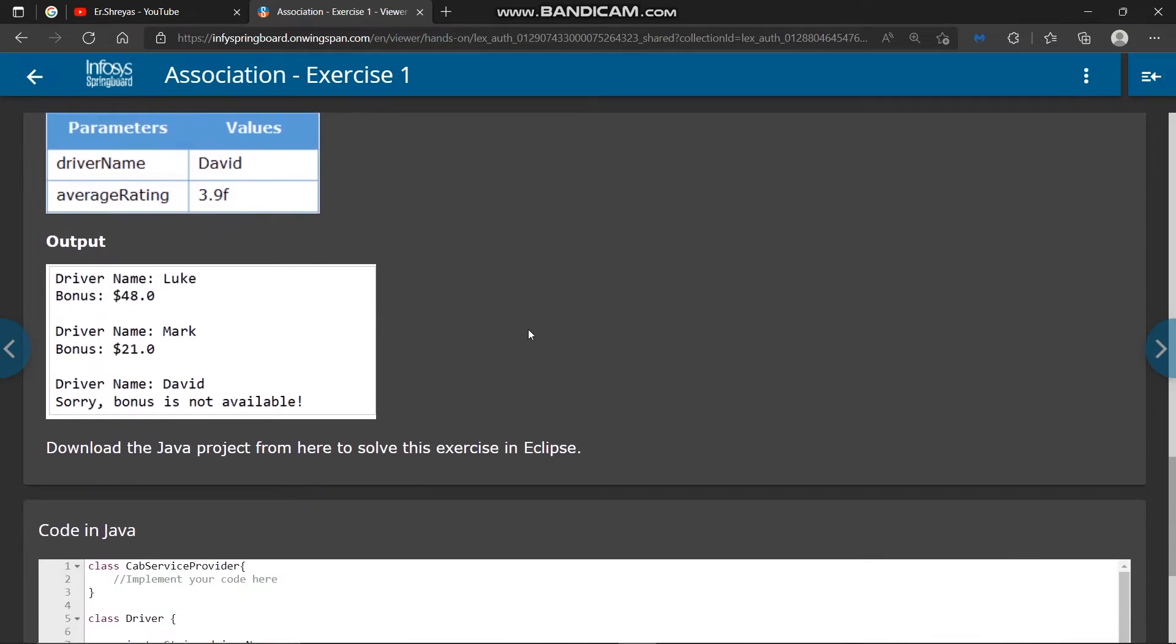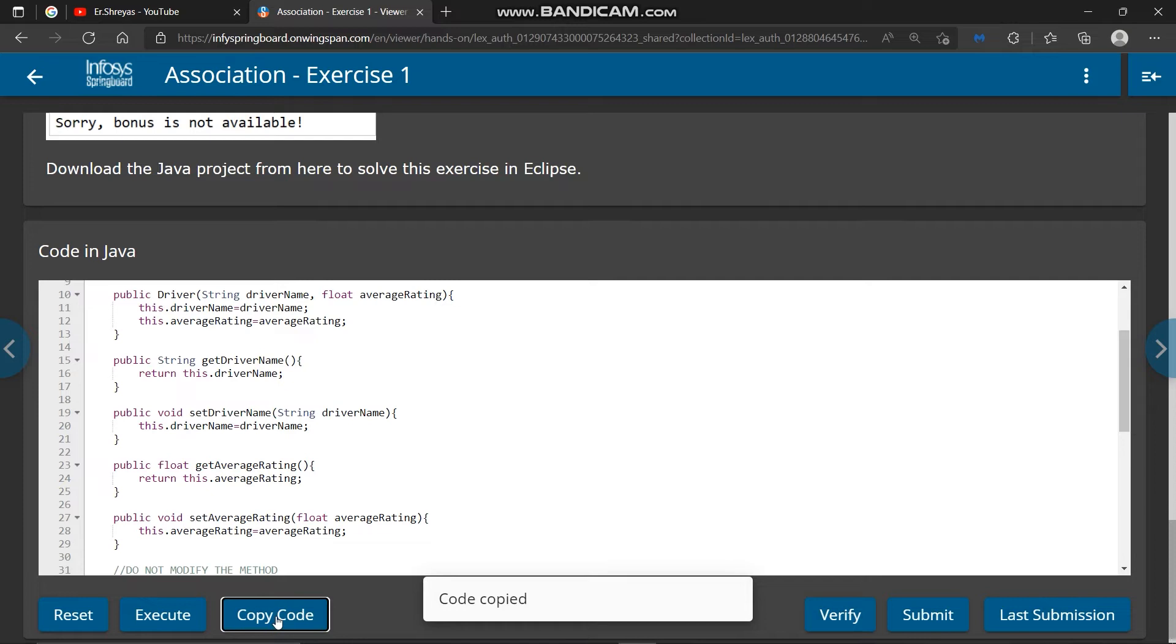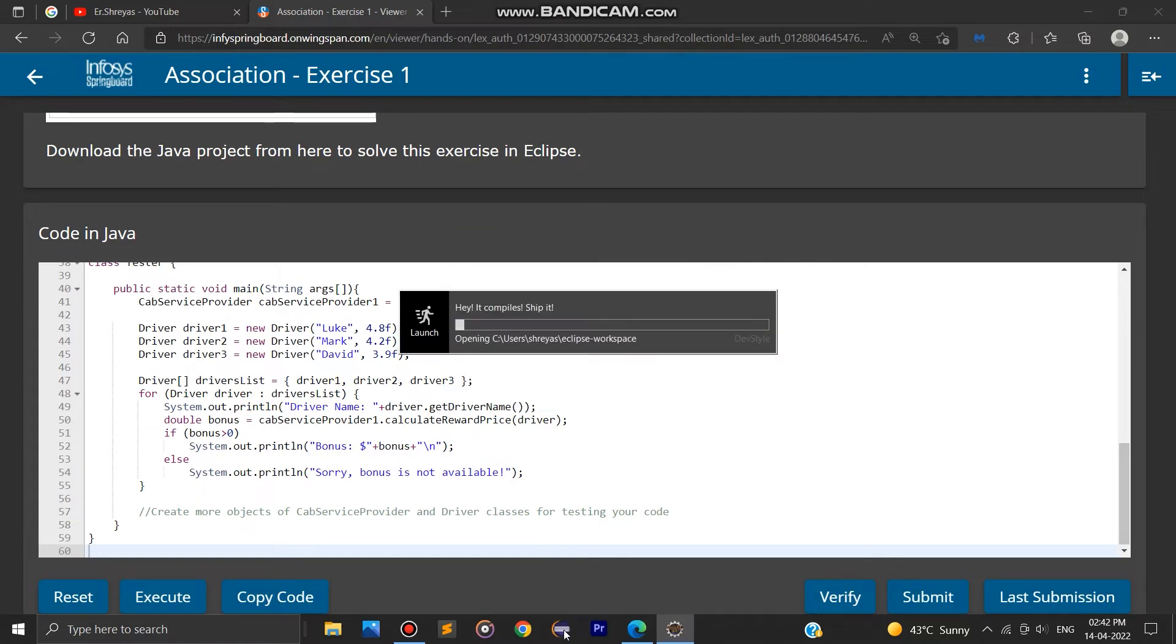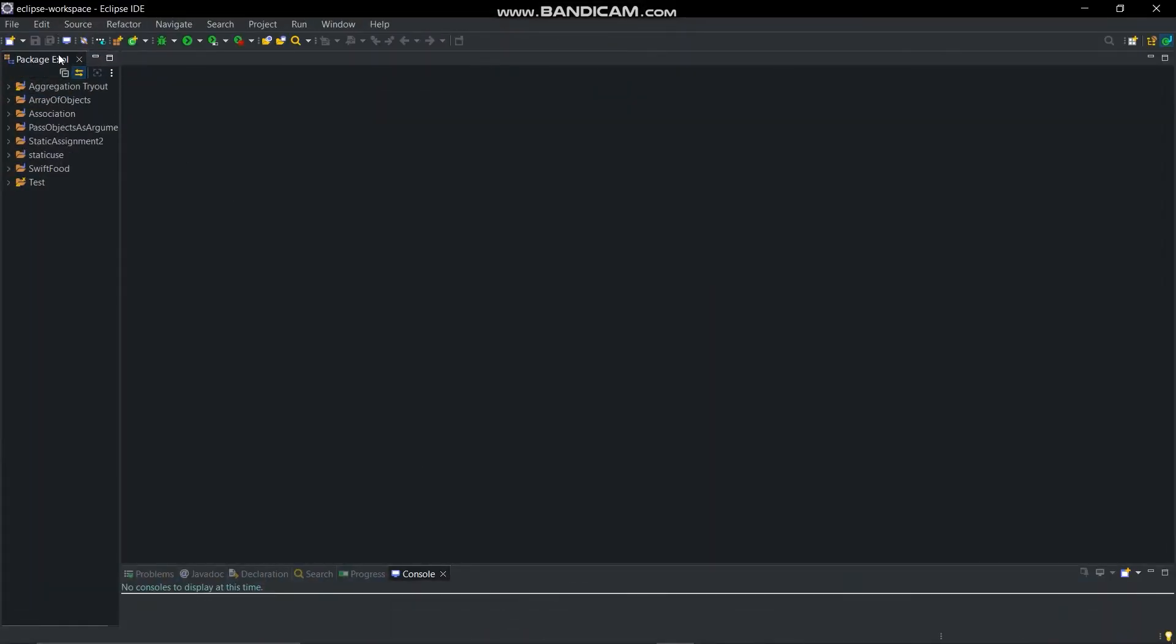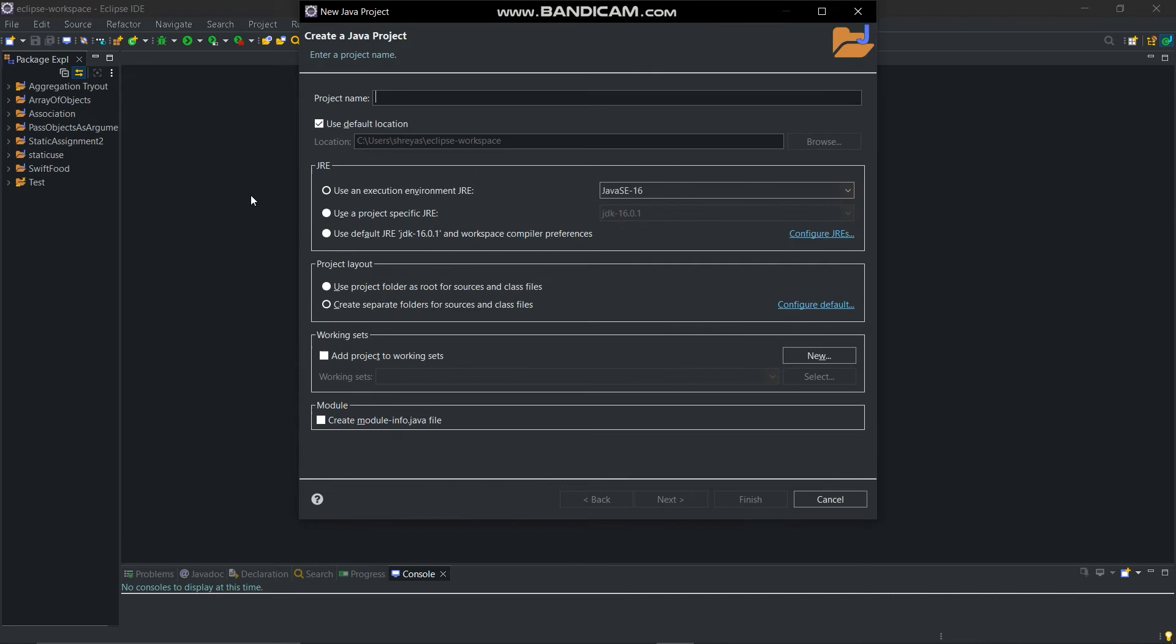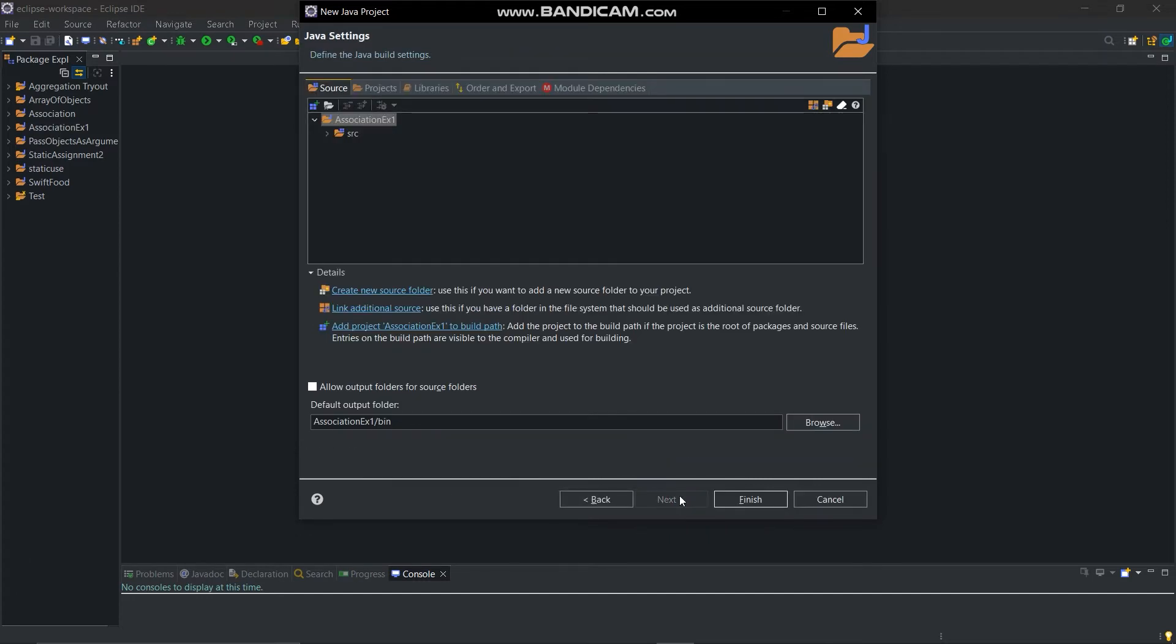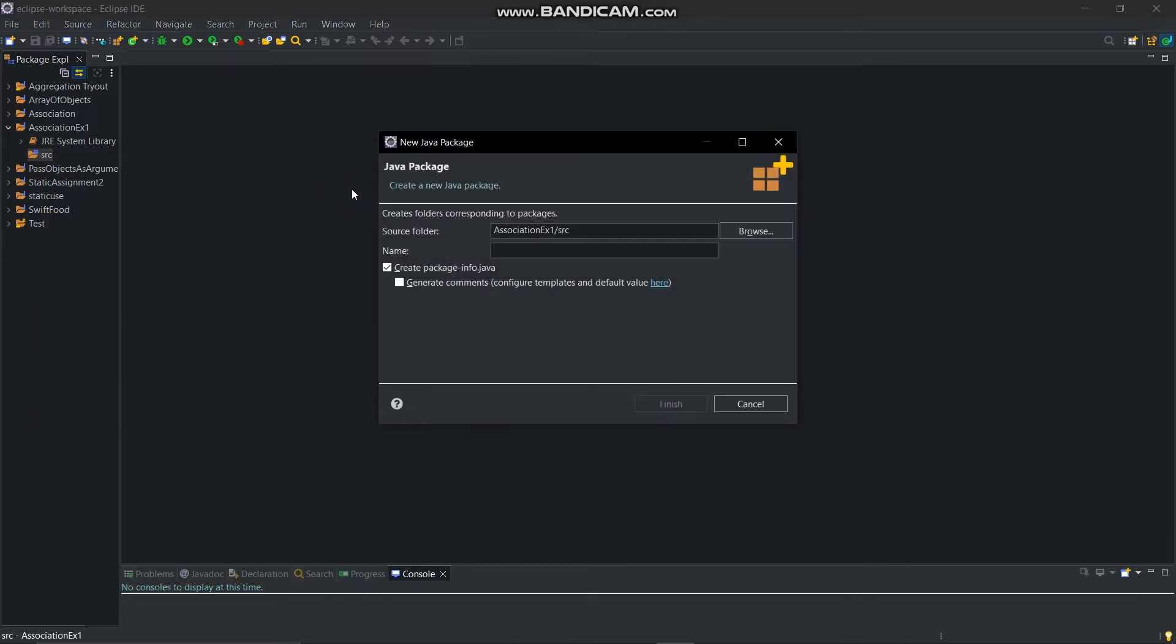So next we will copy this code and open Eclipse IDE. Create new project and give it a name as association x1. Then give same name to the package.